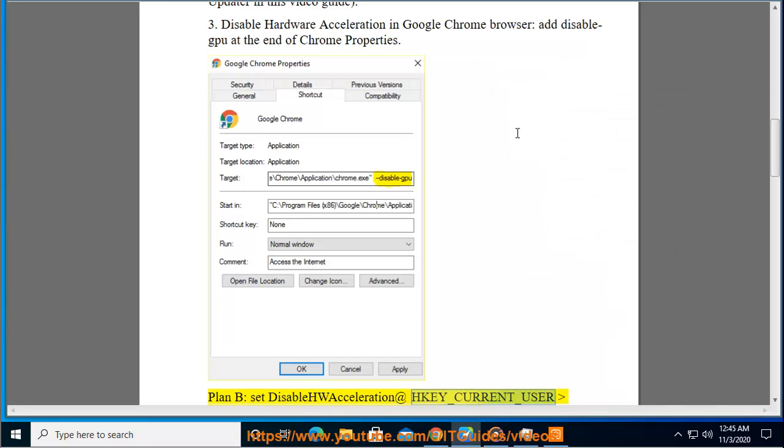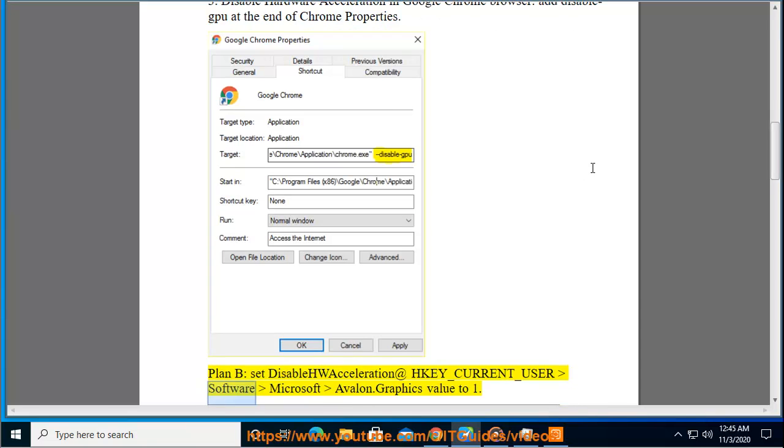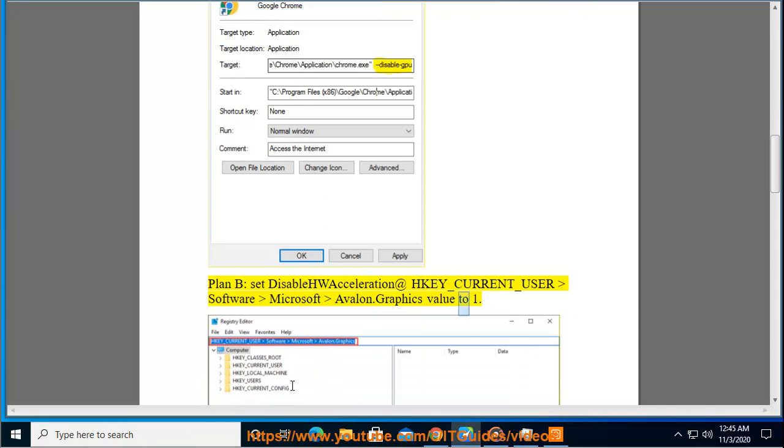Set HKEY_CURRENT_USER\Software\Microsoft\Avalon.Graphics value to 1.